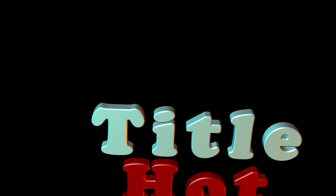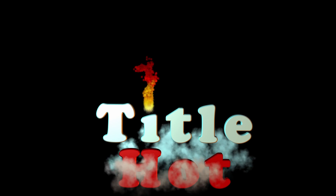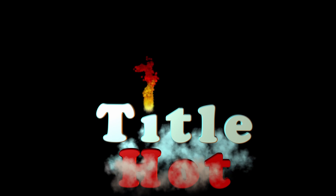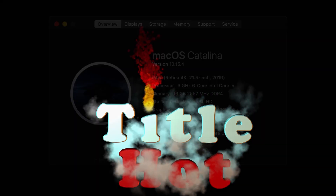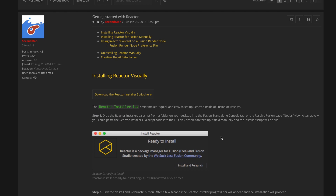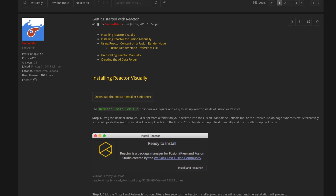This tutorial is less about expecting you to replicate this title and more about insight into different techniques you can do in Fusion. My specs - it's not a powerful computer but it does the job. I use a Reactor fuse called Wireless Link quite a lot in this tutorial. You don't need Wireless Link but it helps keep the node tree tidy. I'll leave a link in the description to where you can download Reactor and instructions for installing it.